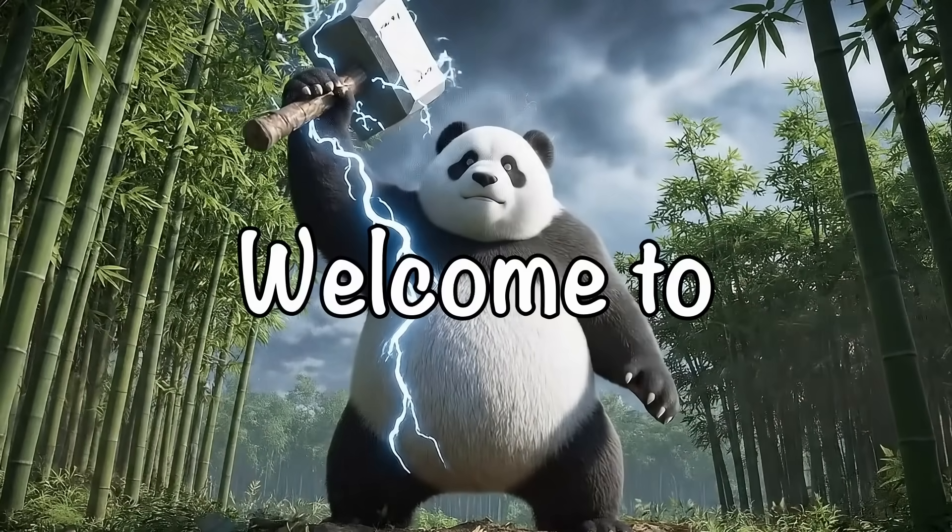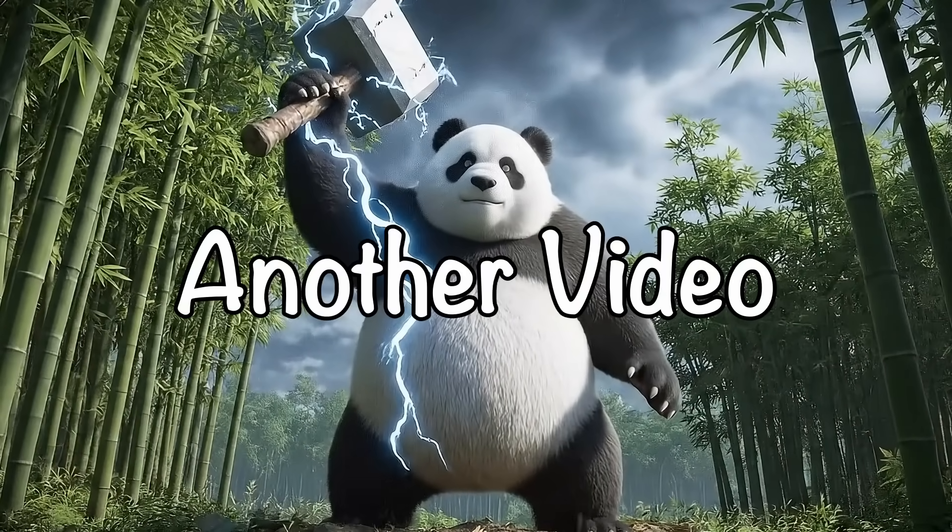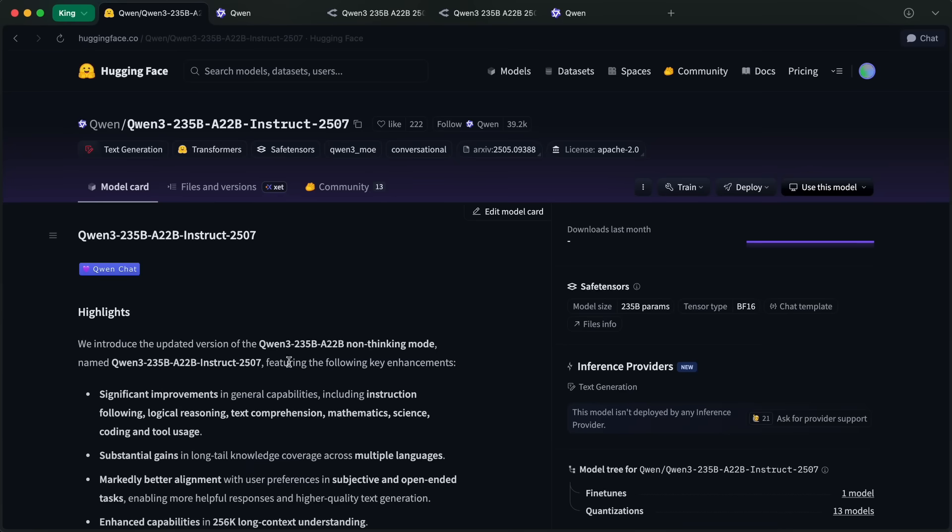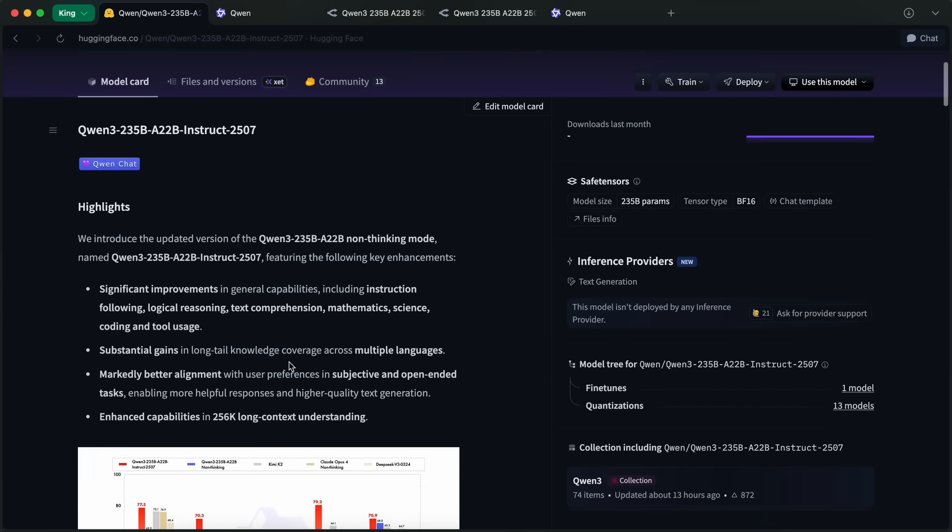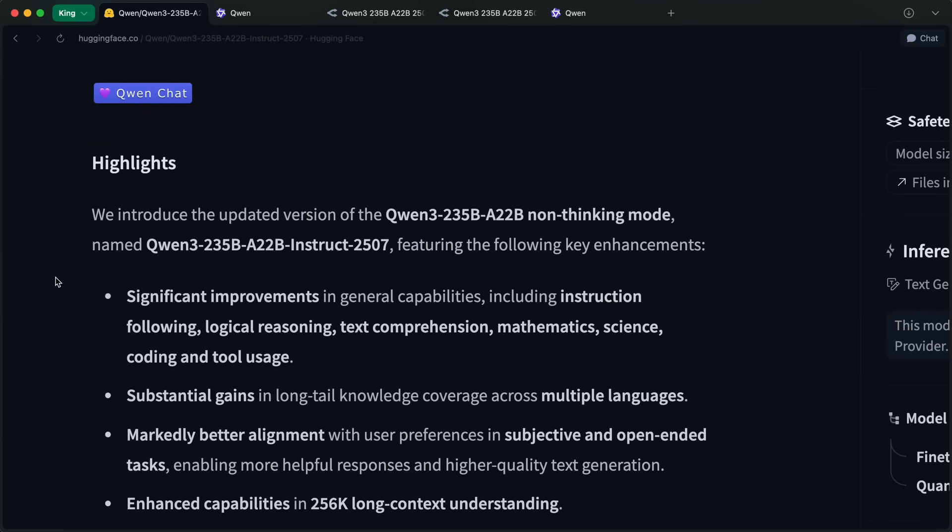Hi, welcome to another video. Qwen has launched a new iteration of their biggest Qwen 2.35B model, which was fine back then, but now is apparently even better.